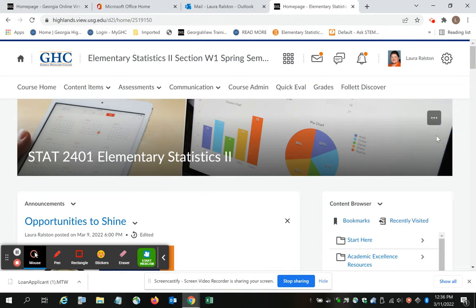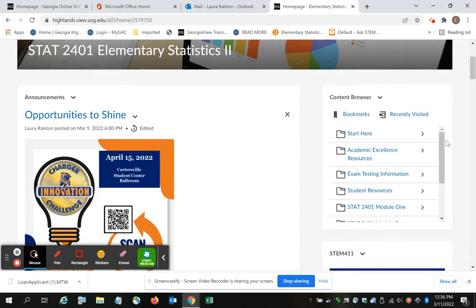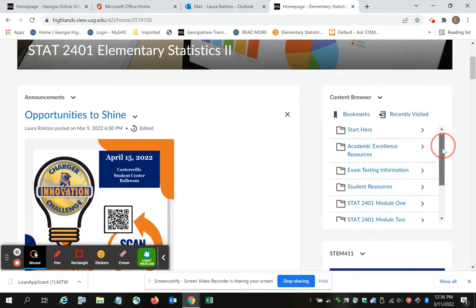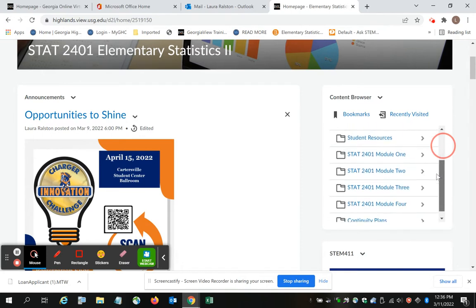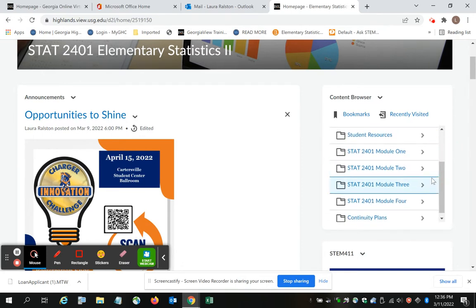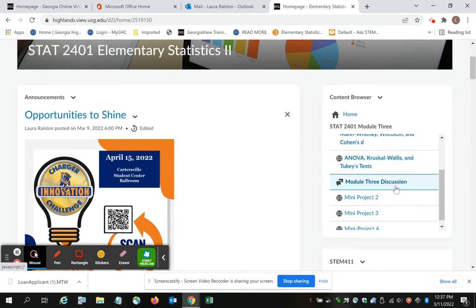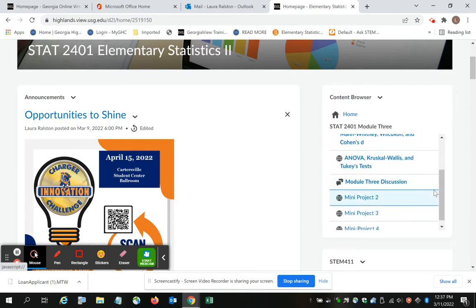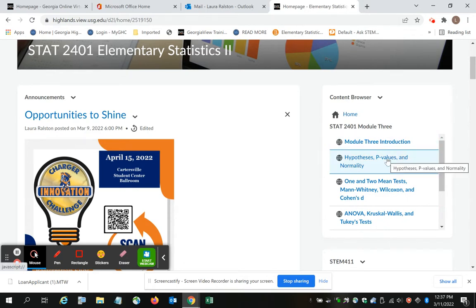For Elementary Statistics 2, I want to specifically target the data set that is on Quiz 7, which is under Module 3. So I'm going to navigate to Module 3, and I'm going to open the first topic, which is Hypothesis, P-Values, and Normality.